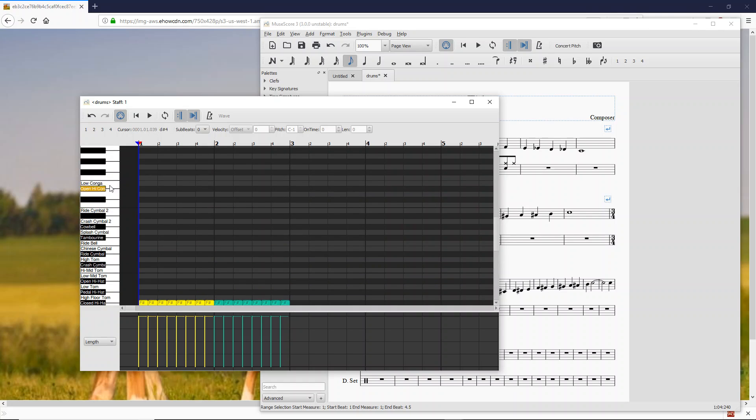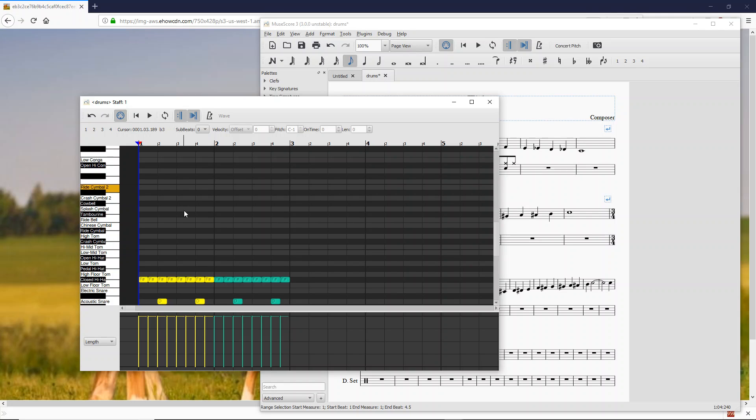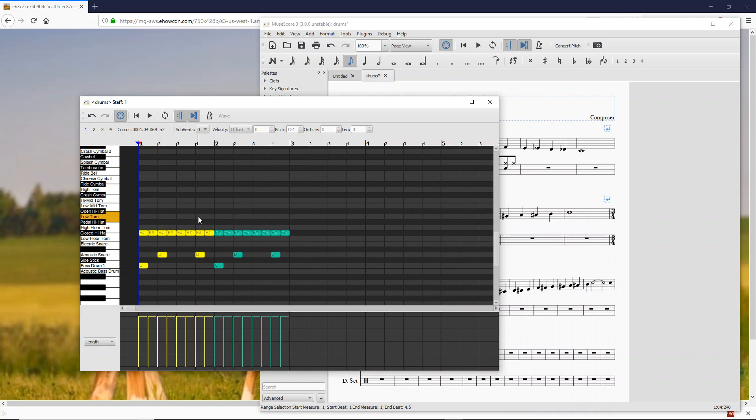Scroll up there and you can now see there's an open high conga and cowbell and tambourine, so that should be a lot easier to see.